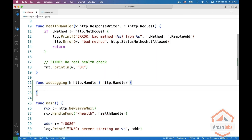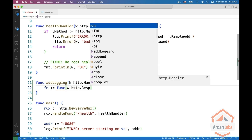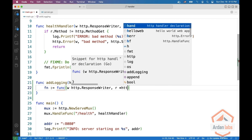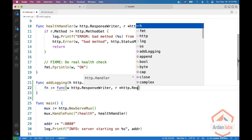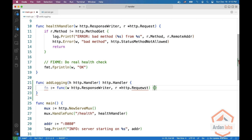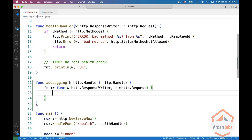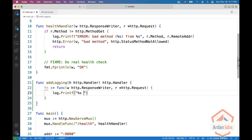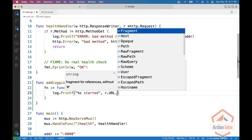So in our middleware, we don't really care what is coming in as long as it's an HTTP handler. We're going to define a func with HTTP dot ResponseWriter and R, which is a pointer to HTTP dot Request. And then we are going to do, for example, log.Printf that we started, and we say this is R dot URL dot Path.